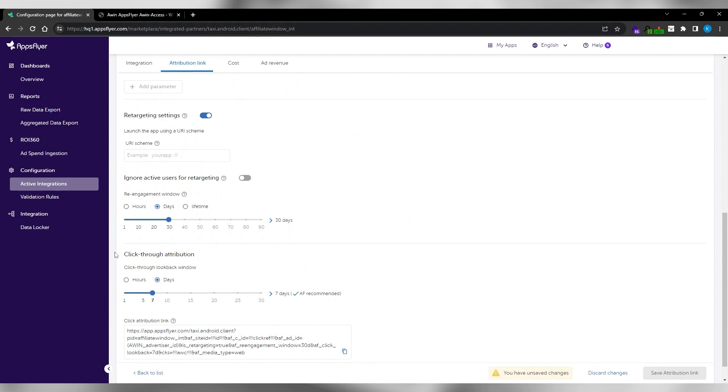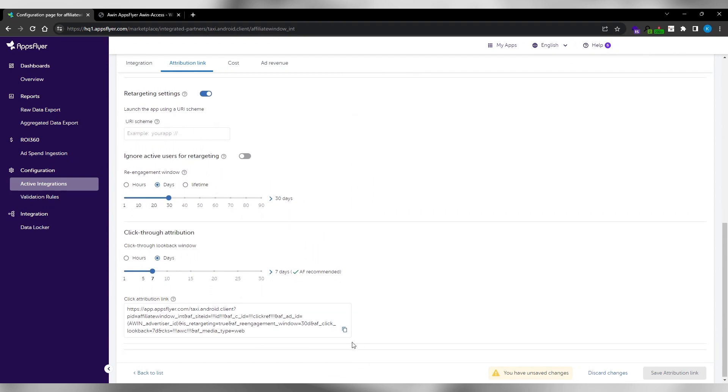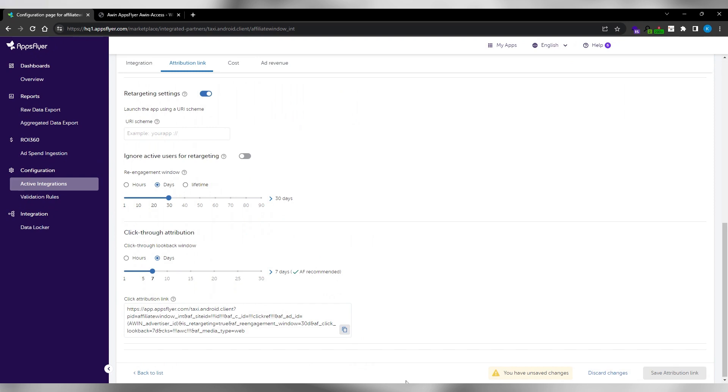Copy the click attribution link and provide it to your technical consultant. Then click save attribution link.